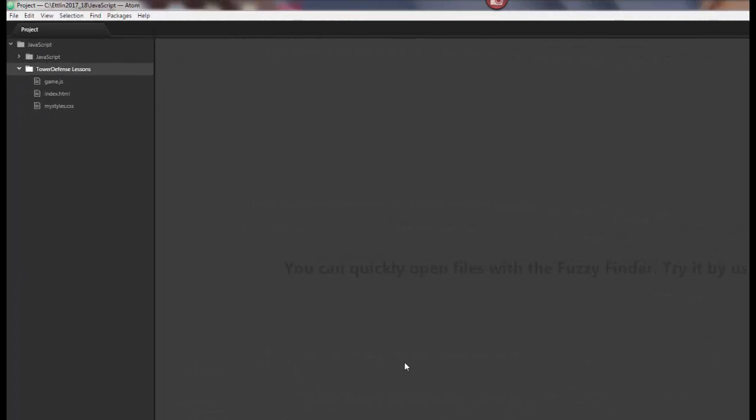Okay, so we're going to jump into the IDE. I'm using Atom. Atom is a great text editor you can use for JavaScript, HTML, and CSS, but you can use anything out there, Notepad++, Sublime, and so on. These are all excellent choices. I prefer Atom, and so this is what I use in my classroom.